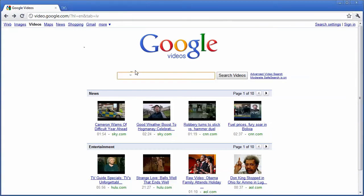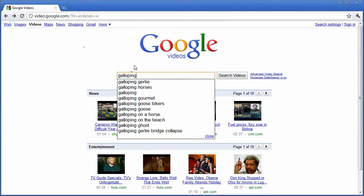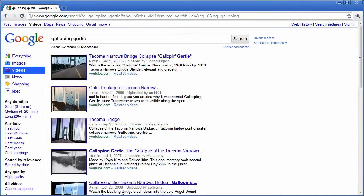Let's say that I'm teaching a lesson on bridges, and I want to include something about Galloping Gertie, the Tacoma Narrows Bridge that collapsed. I can search Google videos to find videos on the internet that are about Galloping Gertie.